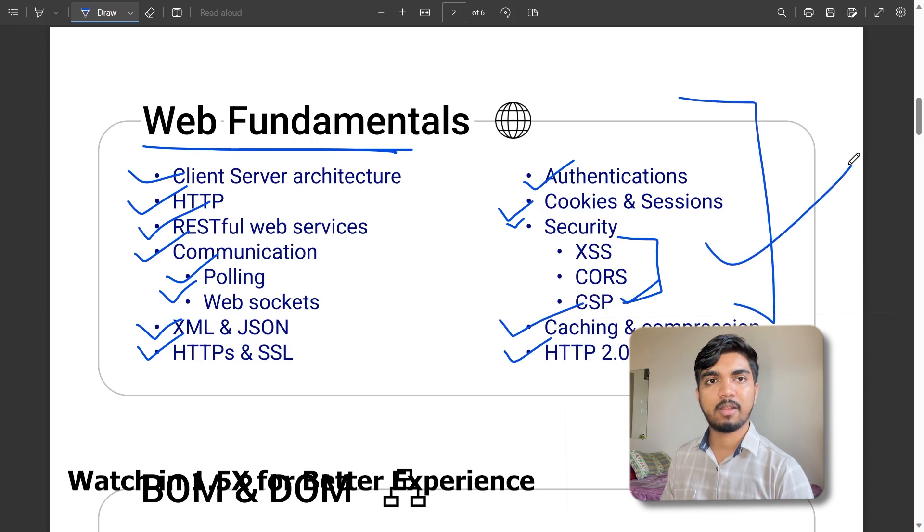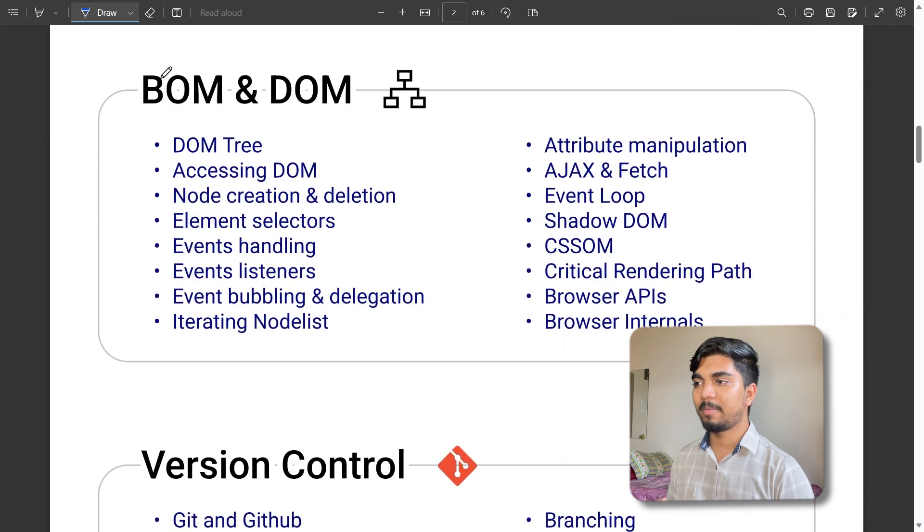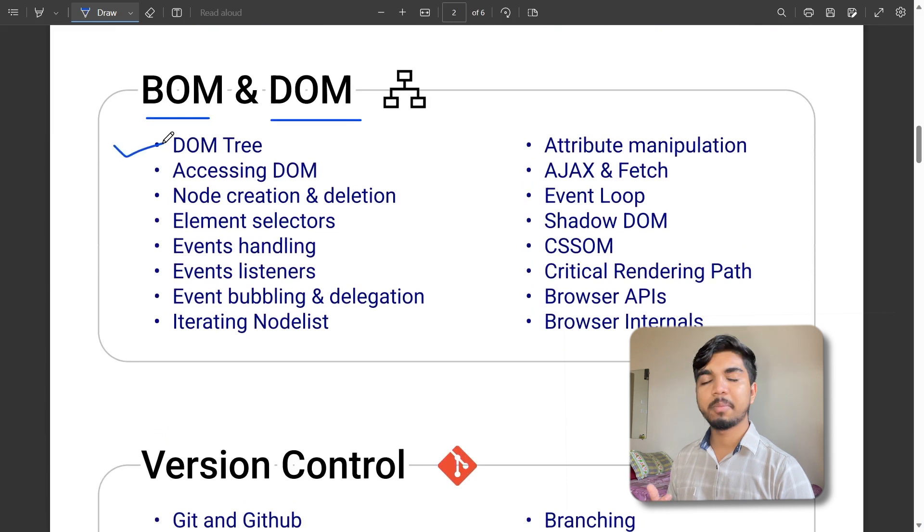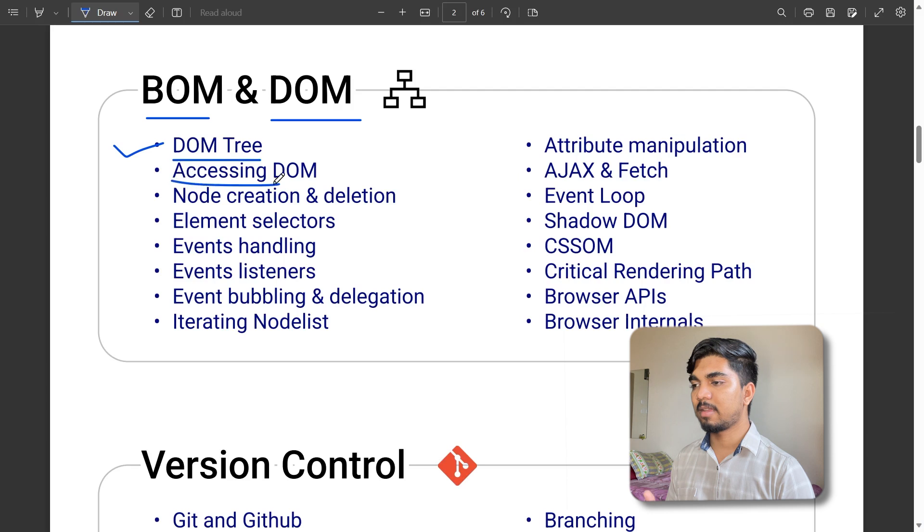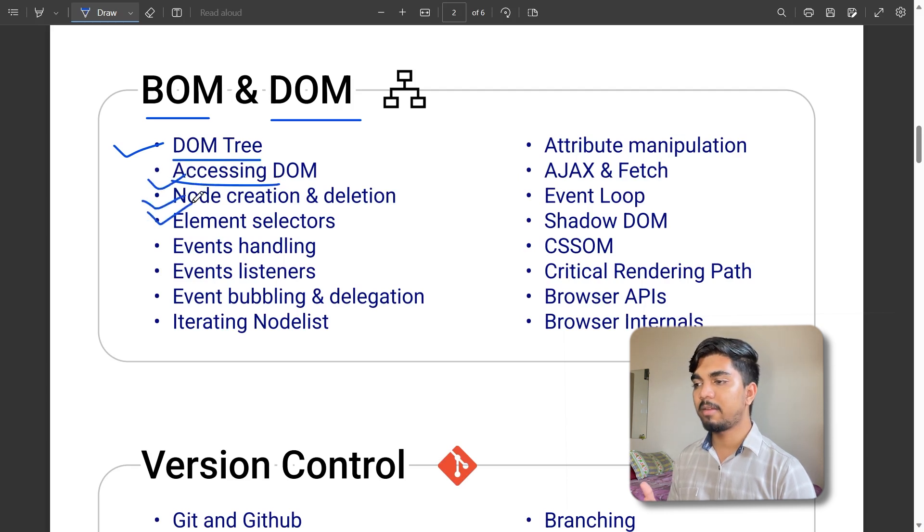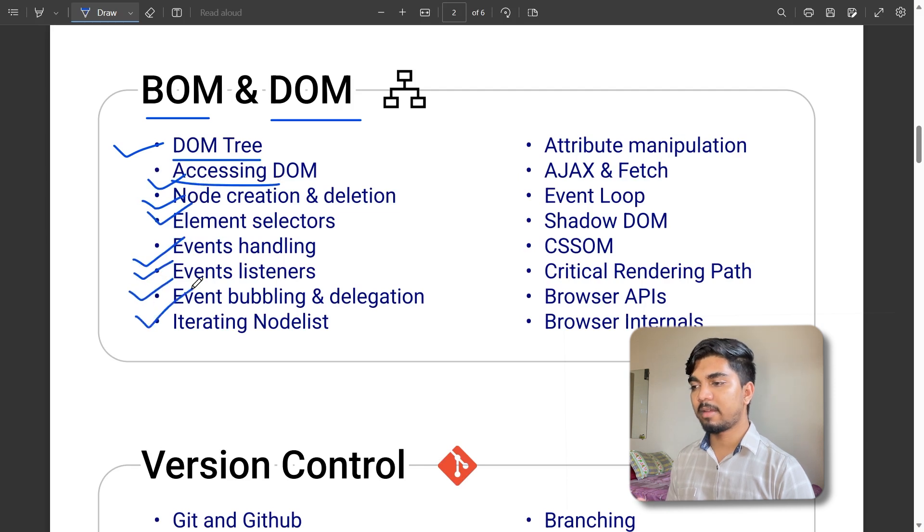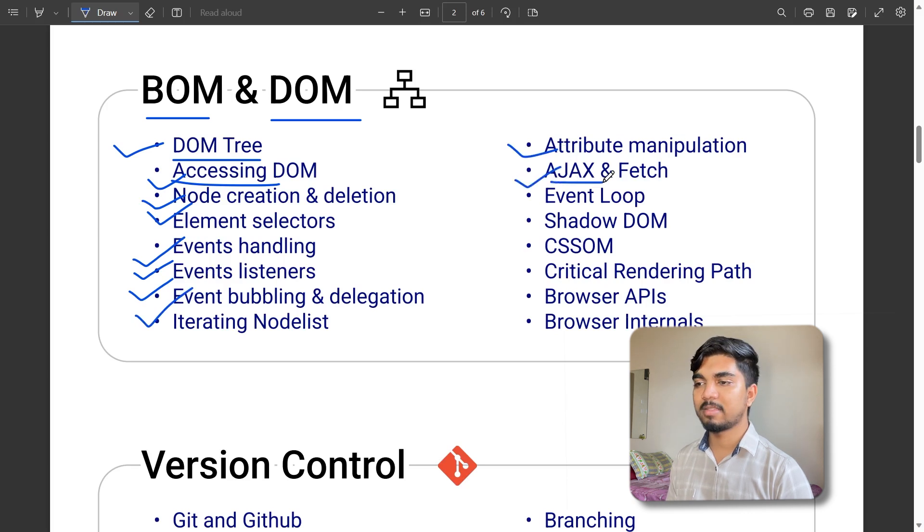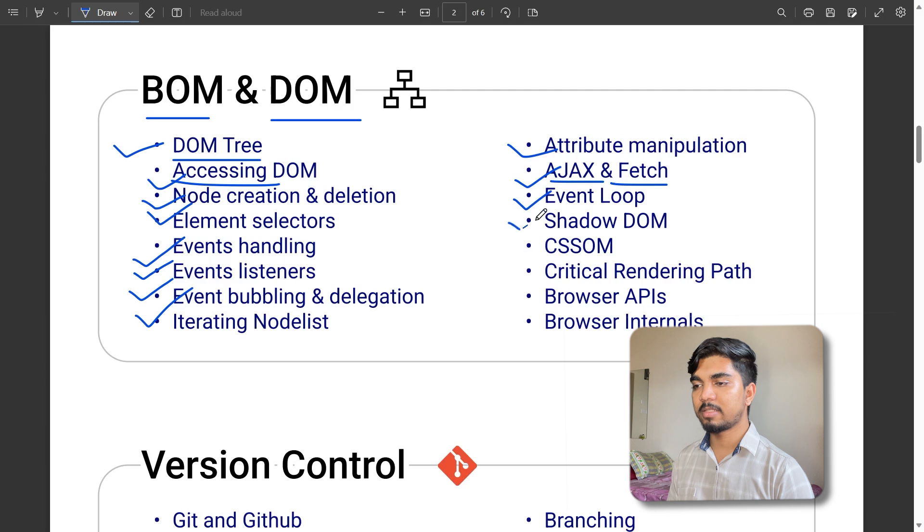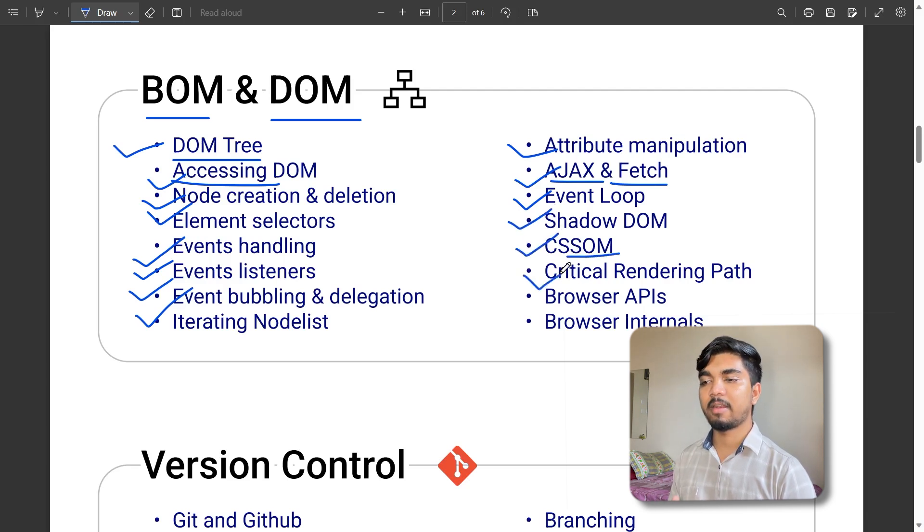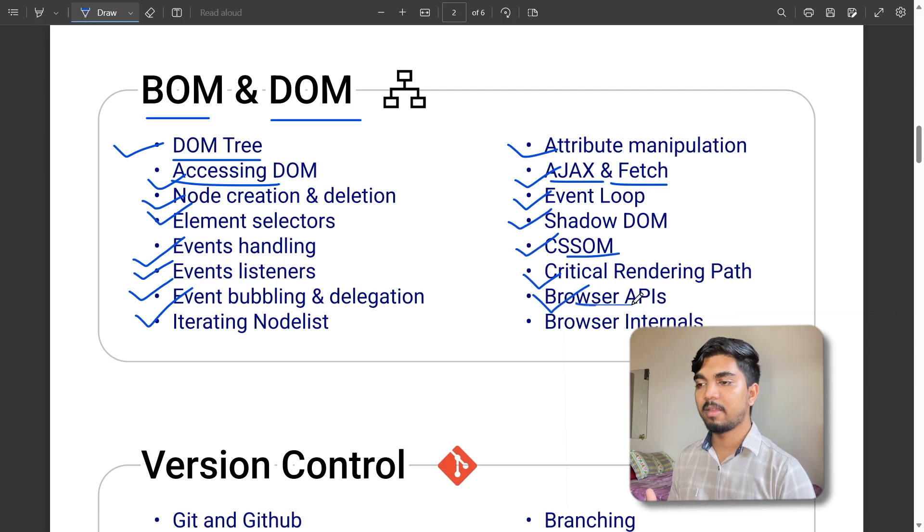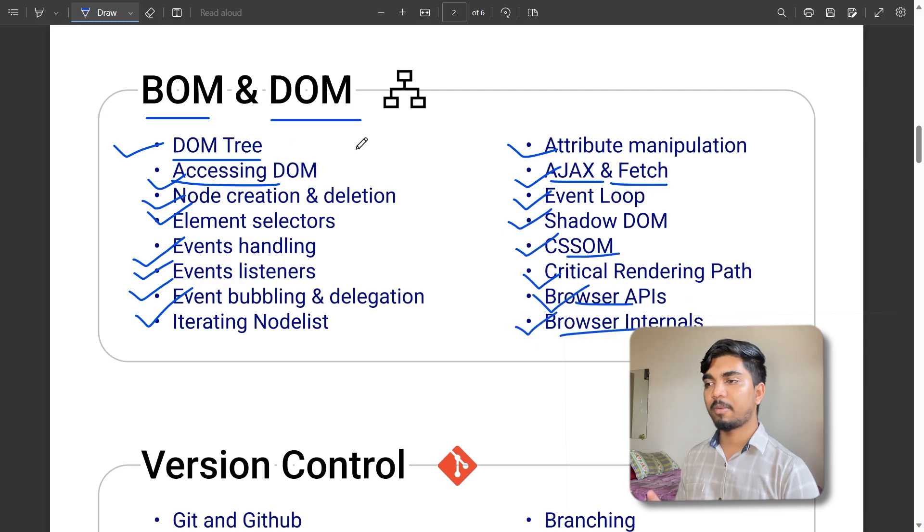Now the important part for interview checklist: BOM and DOM. DOM is Document Object Model. You must know DOM tree, accessing and creating nodes, element selectors, event handling and listening, event bubbling, iterating node lists, attribute manipulation, AJAX and fetching, event loop, shadow DOM, CSSOM, critical render path, and browser APIs.